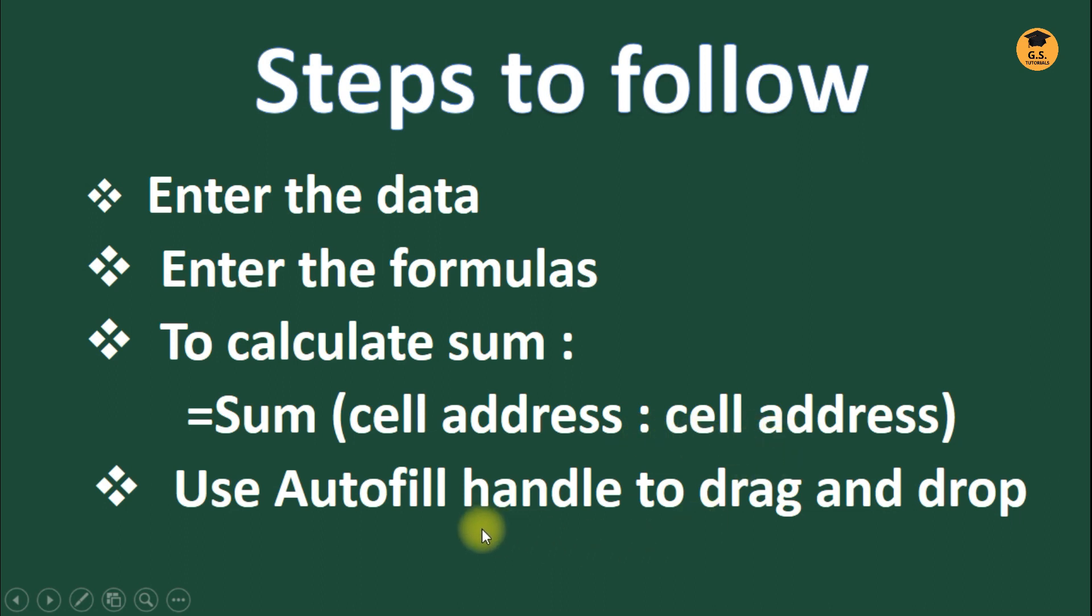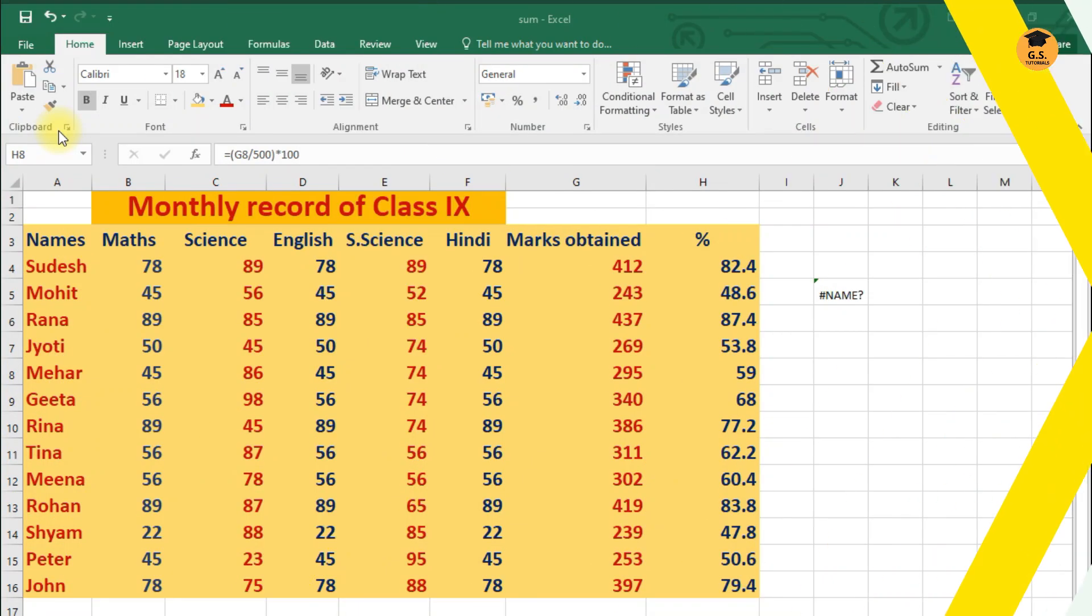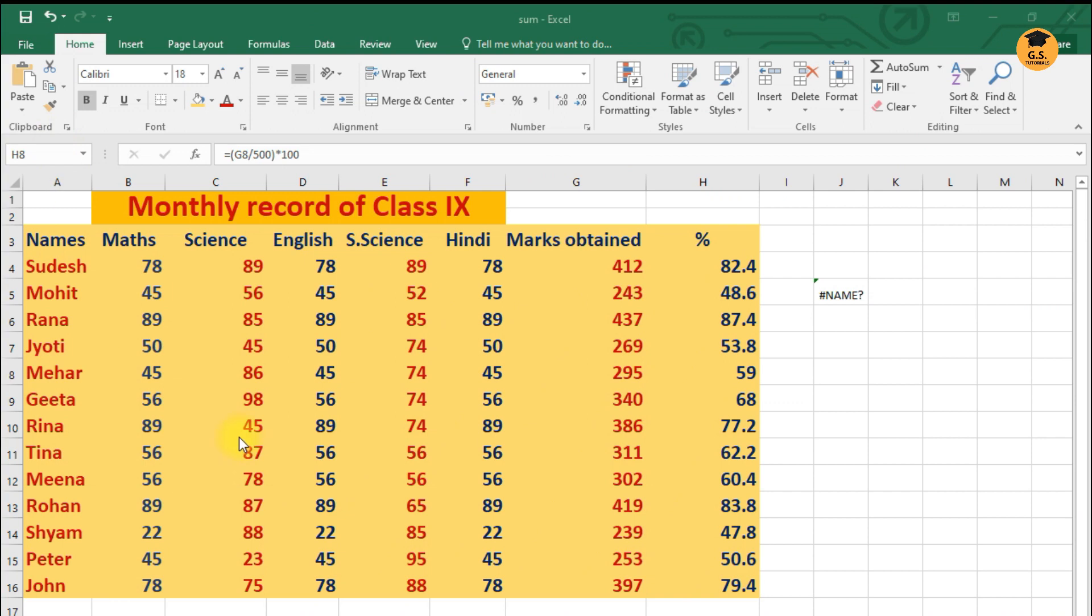And then you have to make use of autofill handle to drag and drop. This similar thing we are just going to do in the practical session also, so let's start the practical session.